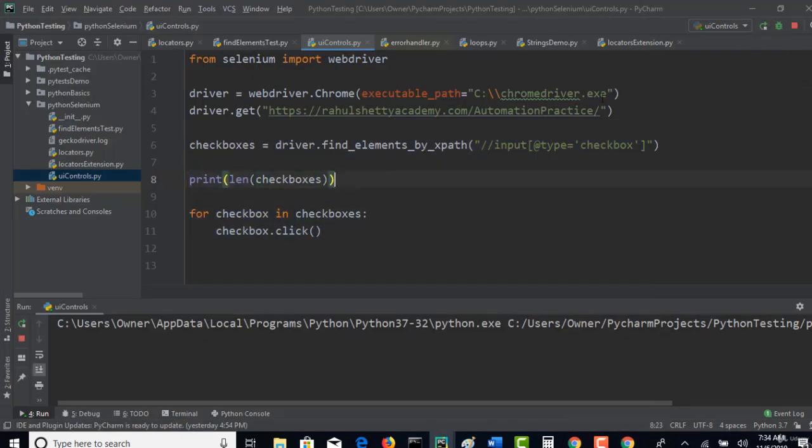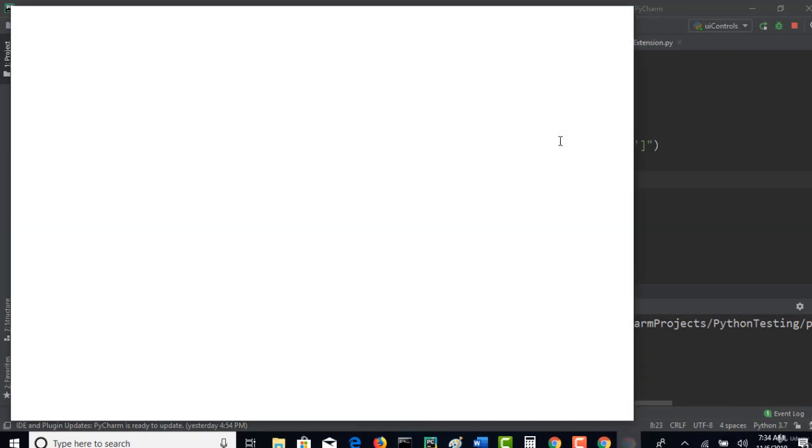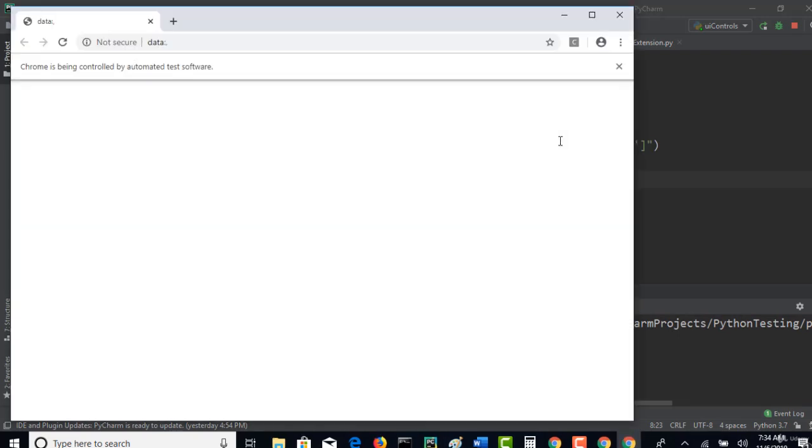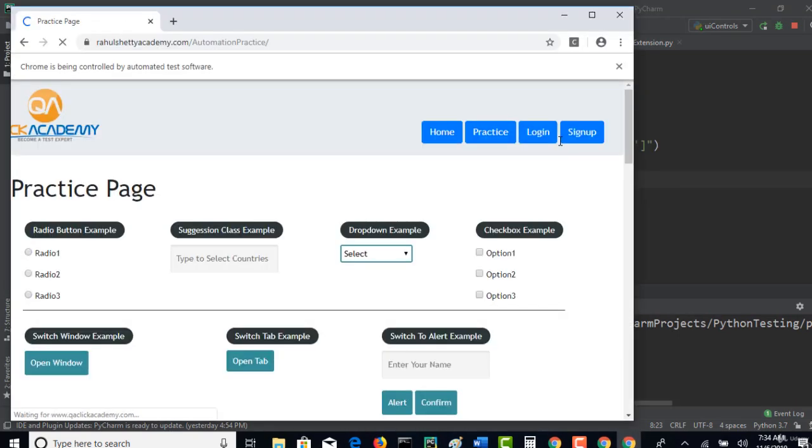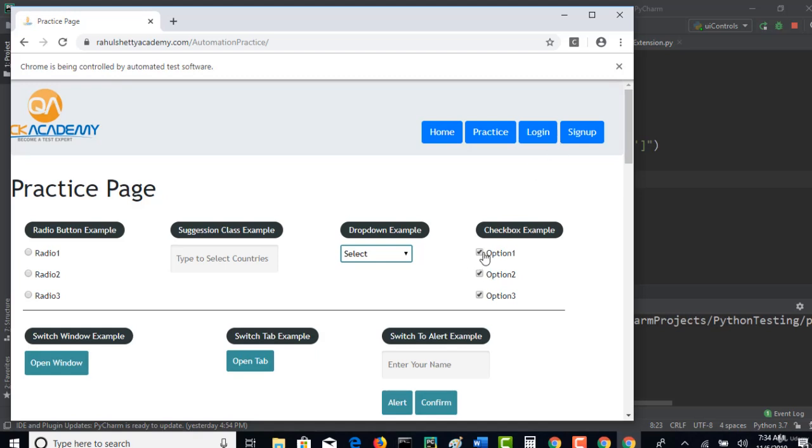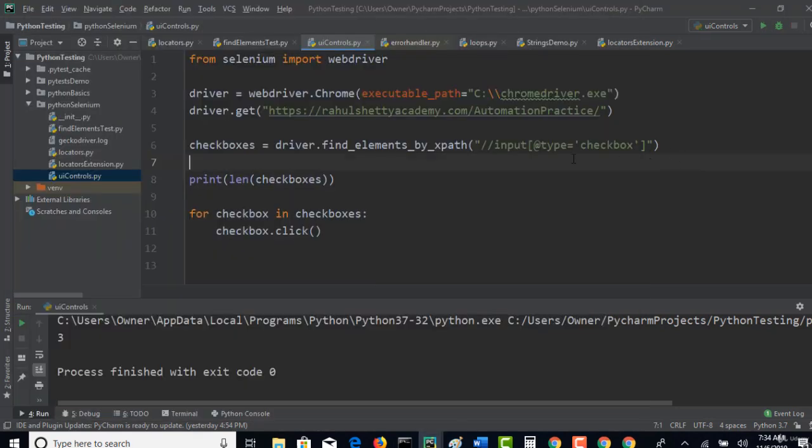Now when you run this test, let us see how that goes. Perfect, all the checkboxes are selected. Awesome, right?